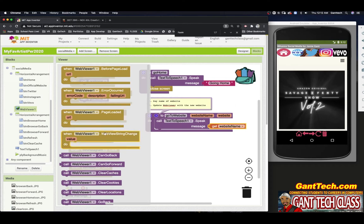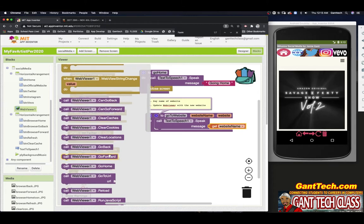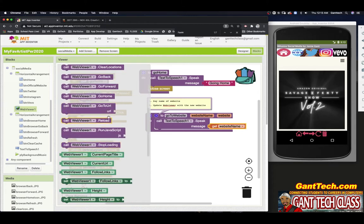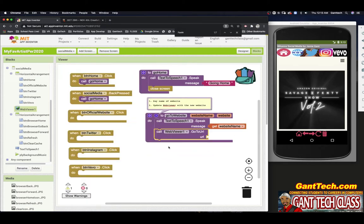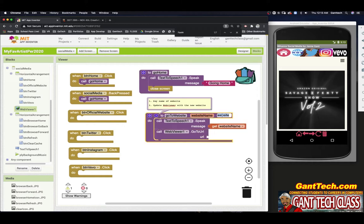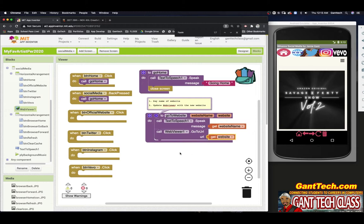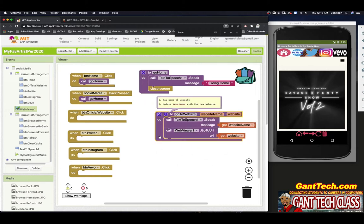If we click on web viewer, you have before page loads, error occurred, page loaded — those are events. You can see a bunch of purple blocks we can use: go forward, go home, go to URL — this is what we want. I'm simply going to pull in my website variable. Don't click on it because it thinks you want to rename it — just mouse over and drag that in. So there's my go to URL. Now all I have to do is call this procedure.